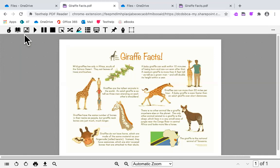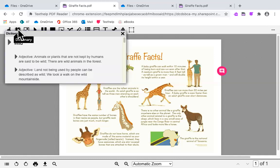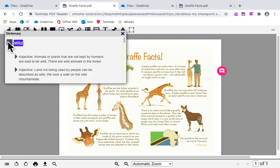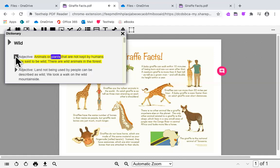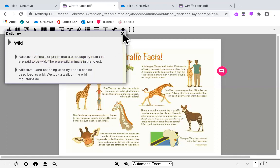The next icon is the dictionary icon. If you highlight one word, click on the dictionary icon. You can click to have each word read to you. Wild. Adjective. Animals or plants that are not kept by humans are said to be wild. There are wild animals in the forest. You can have this read multiple times. Click on the X to exit.